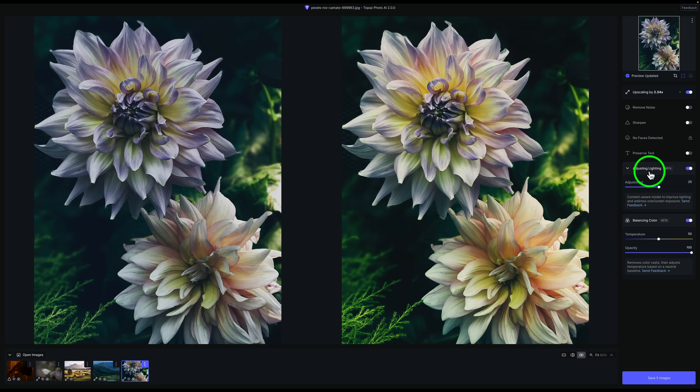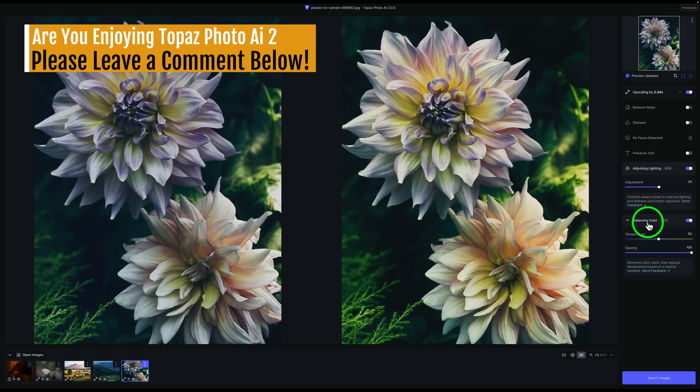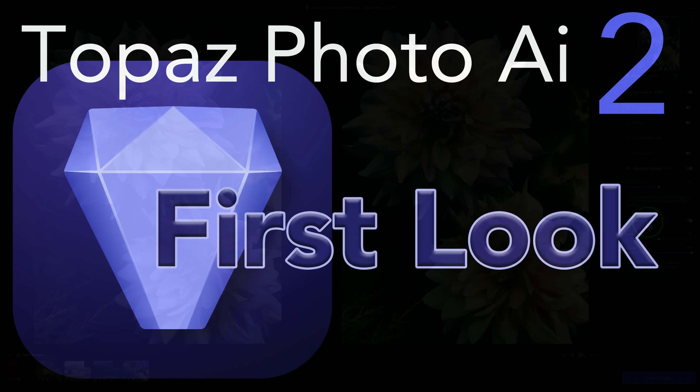Let me know in the comments section below what you think. I think Topaz are really moving in the right direction. Well, there it is, everyone. That was a first look at Topaz Photo AI 2.